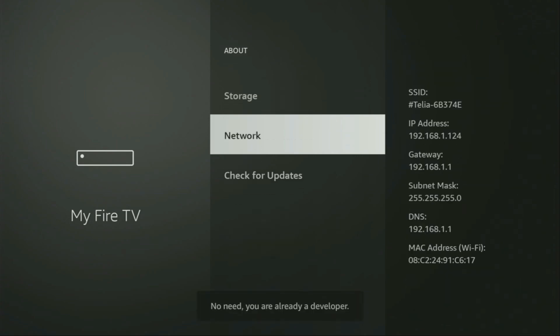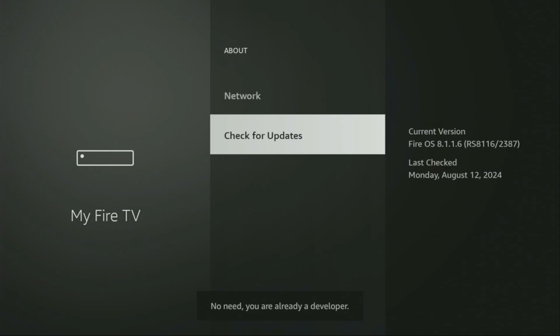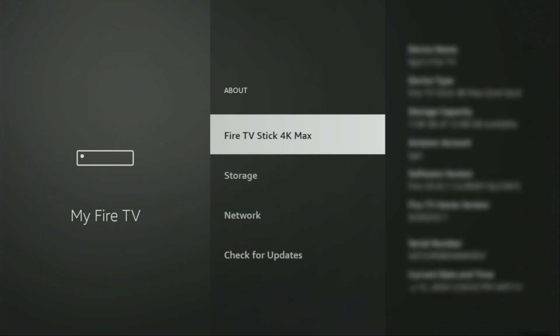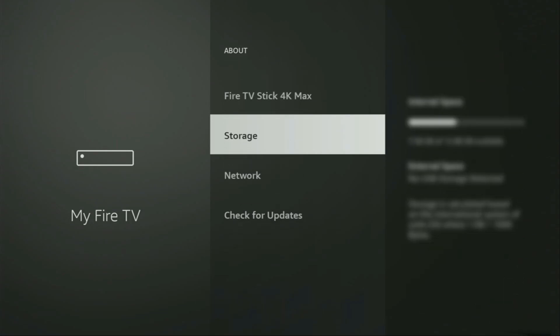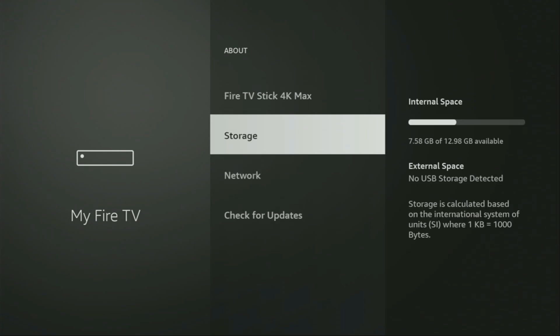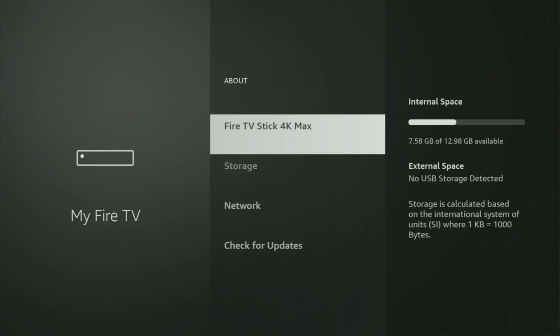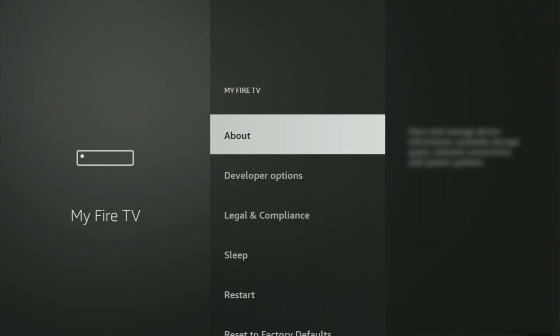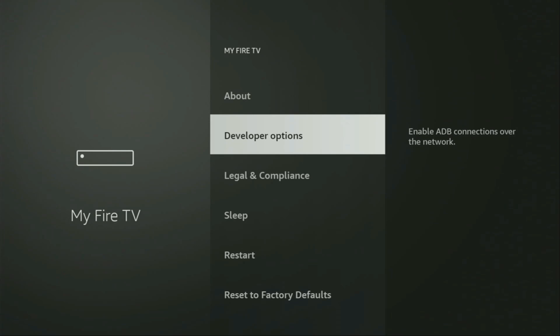As you can see, now at the bottom it says no need — you are already a developer. That's in my case. In your case, it's going to say that you have become a developer now. So if we go back a bit, you will finally see developer options, which have appeared right here.